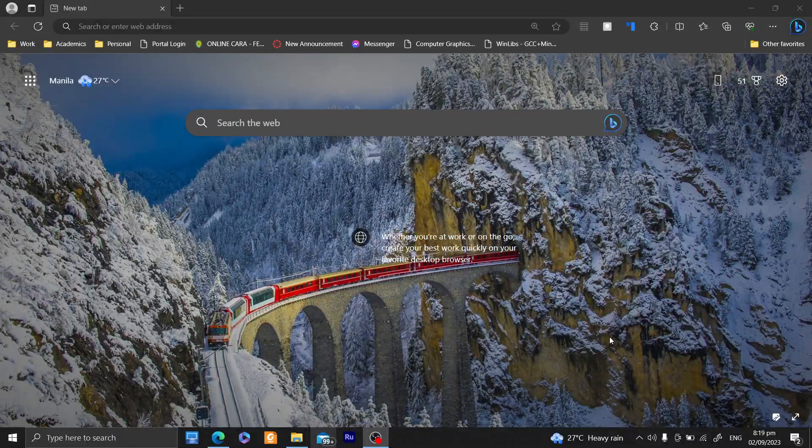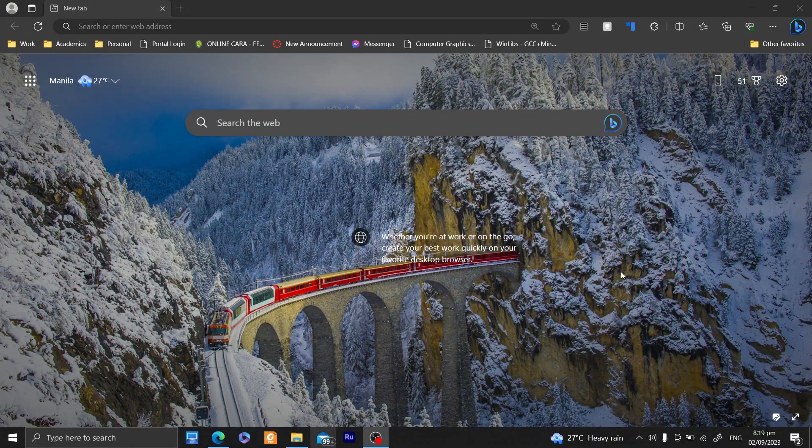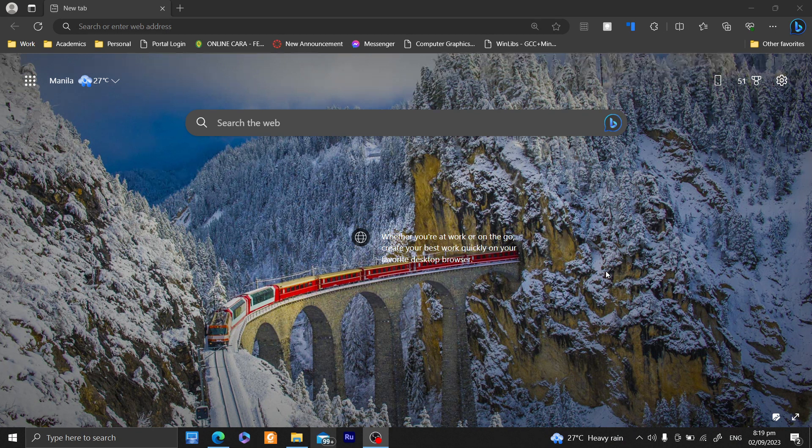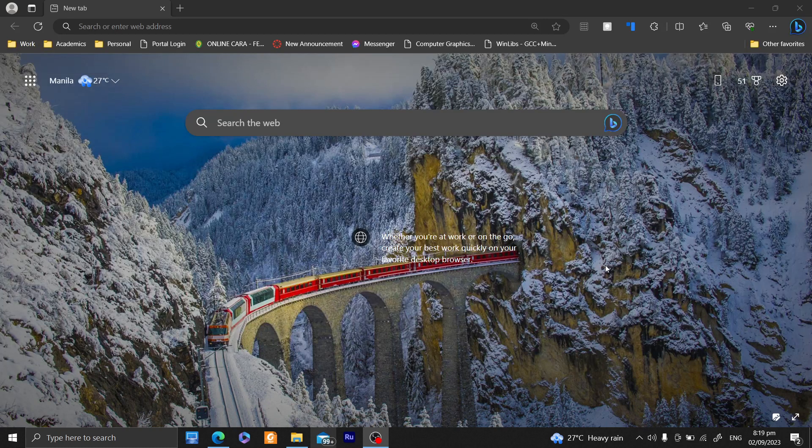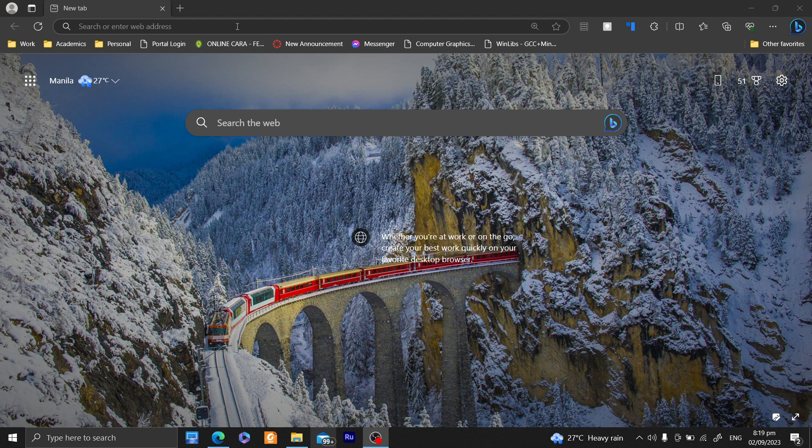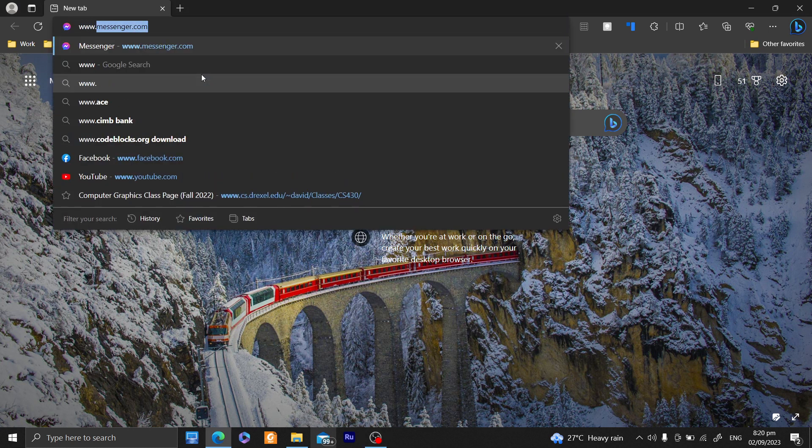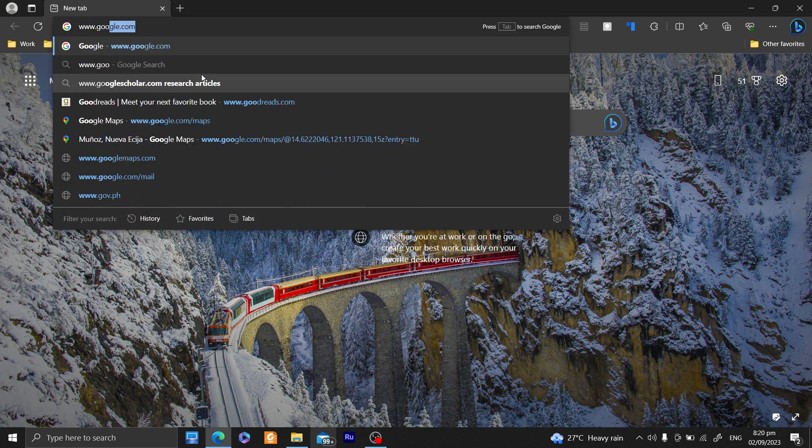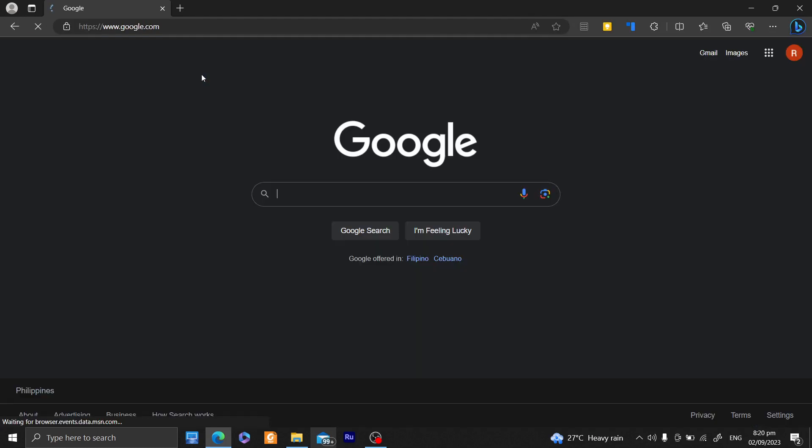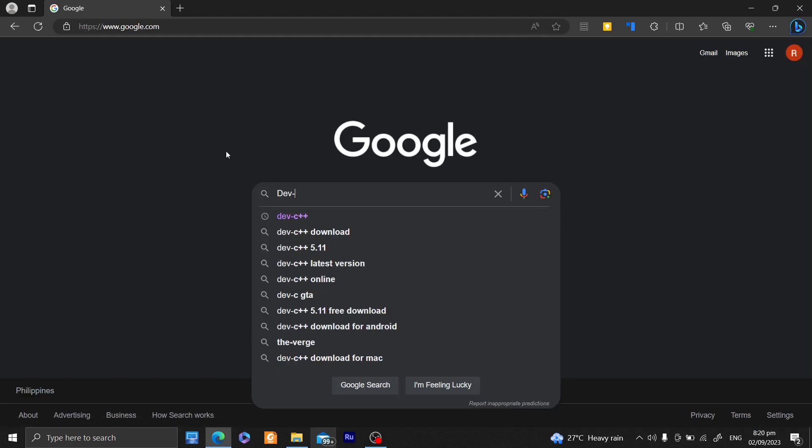Okay, so again, another compiler that we can use if we are to start on our C++ programming adventure is what we call Dev C++. Let me just Google it up, google.com, and search for Dev C++.